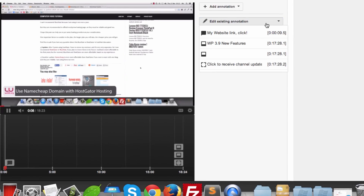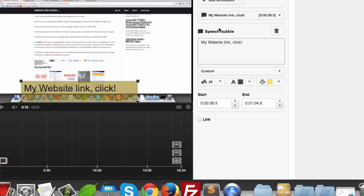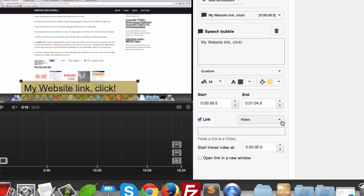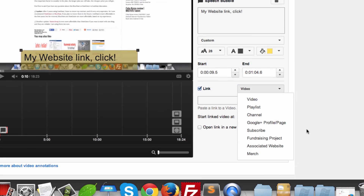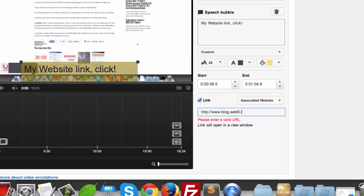I'm going to edit the annotation we just created — click on it to edit it. Then click on Link, and in the drop-down menu go to 'Associated Website'. Here I'm going to link it to my site.